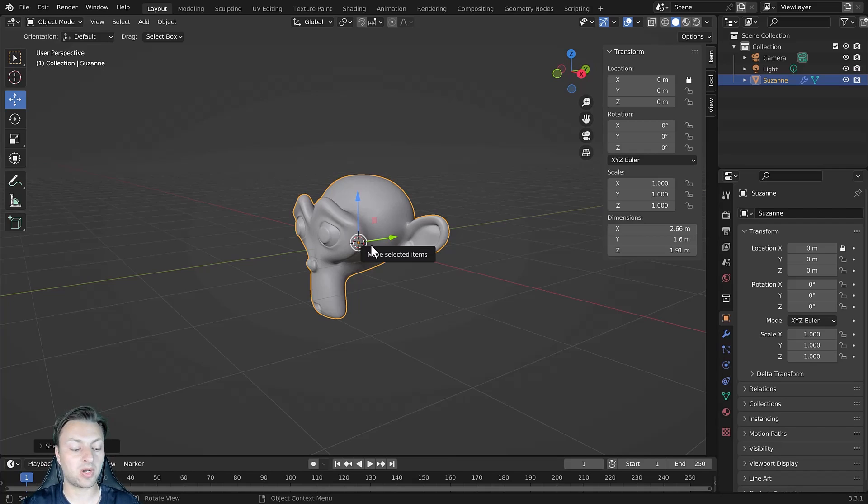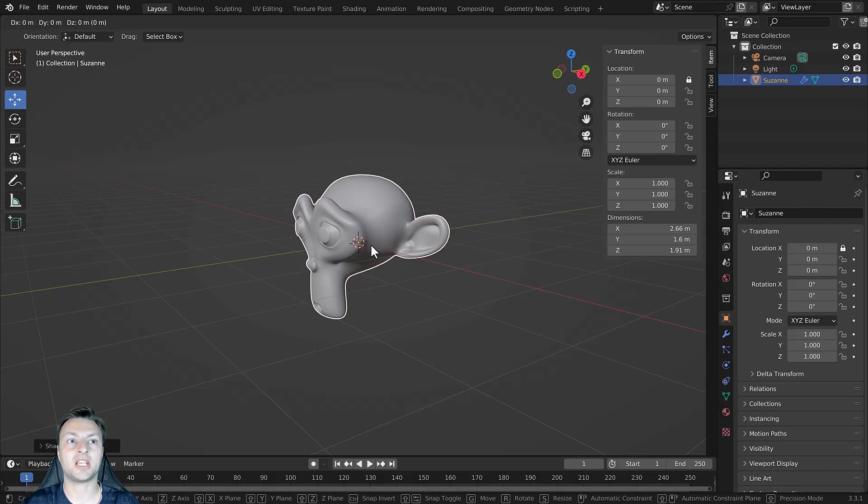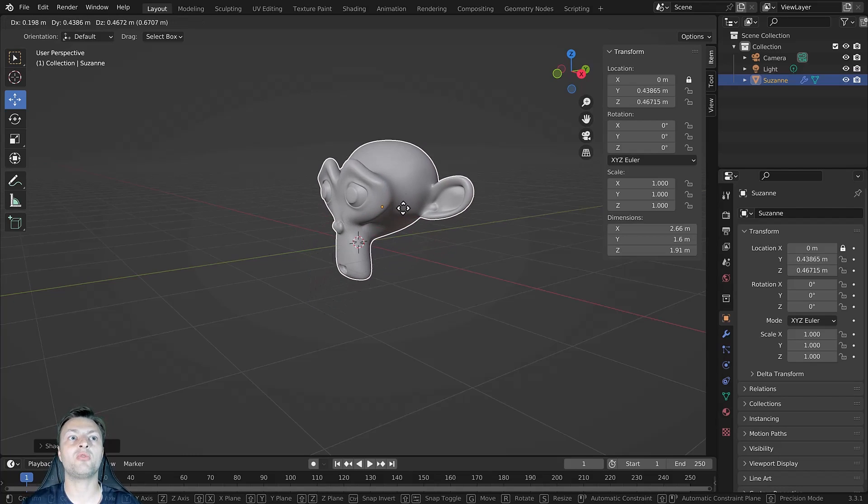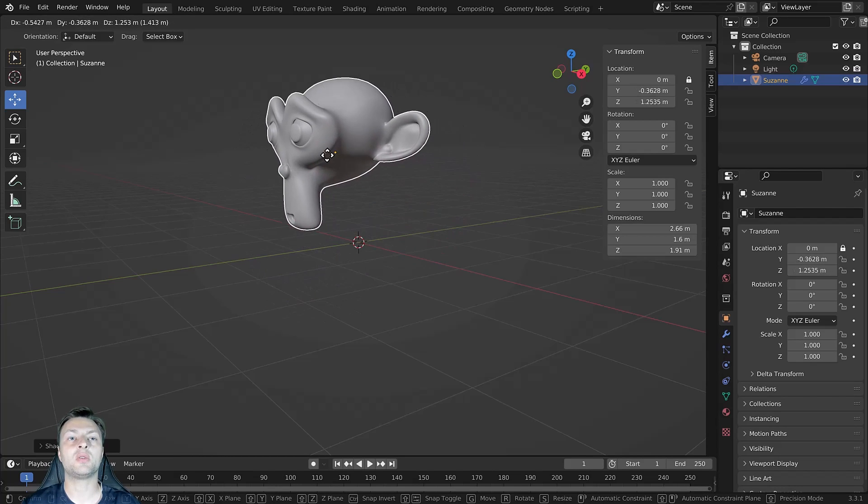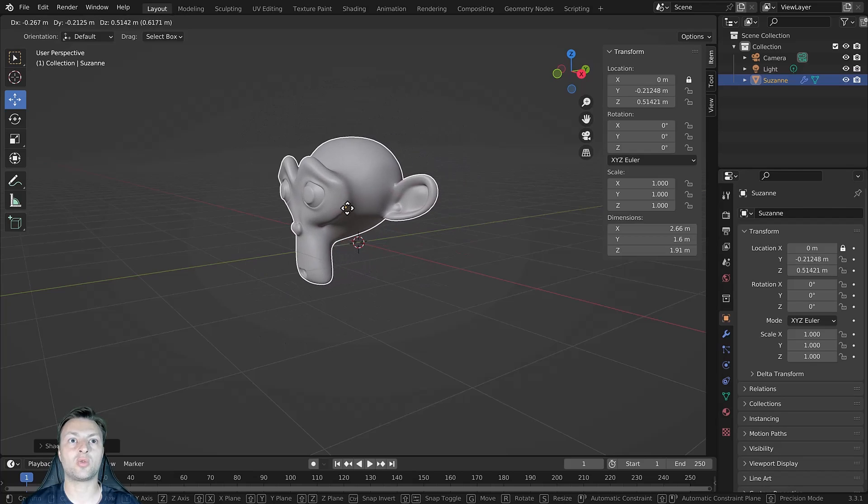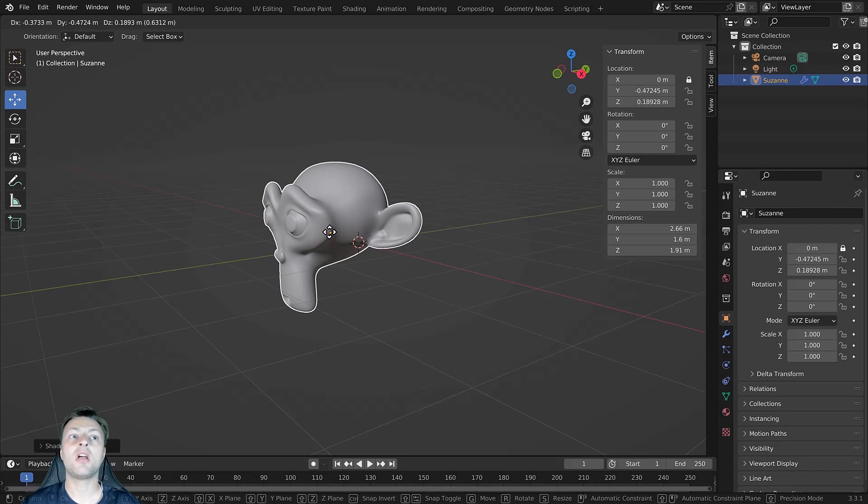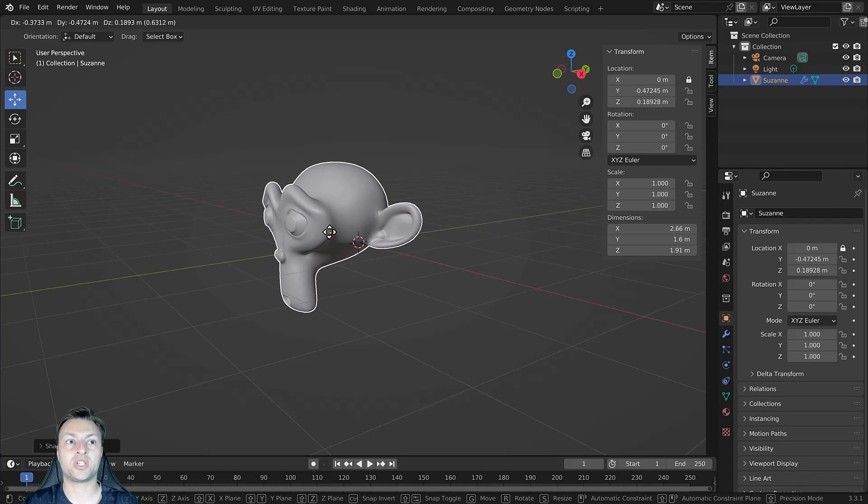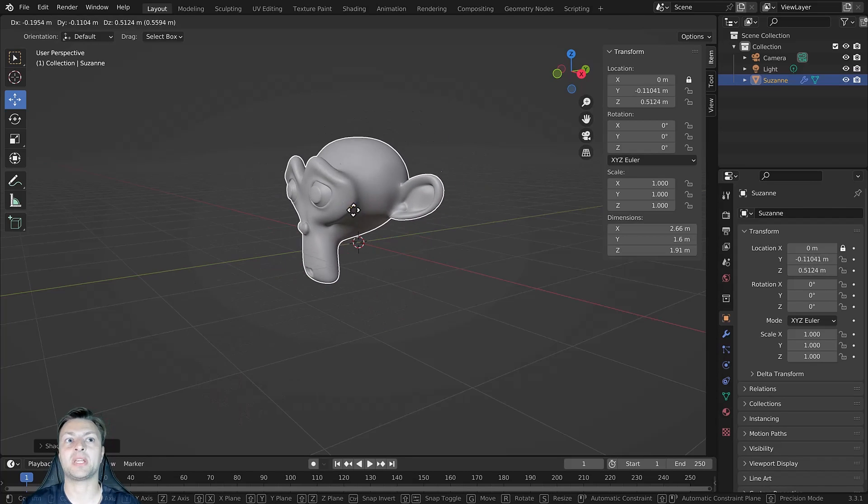This will also apply to our hotkey. So if I press the G key to move my object, you can see that we are moving the object on the Y and Z axis. I've not locked it to the X plane, which is what you would normally expect from this kind of behavior.